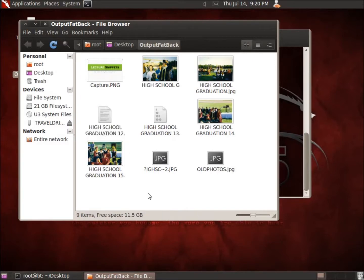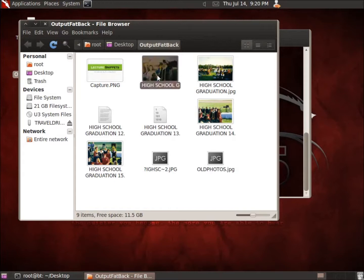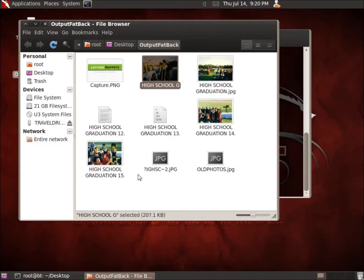One thing I do want to point out is the fact that I recently just formatted this with a FAT file system. This flash drive was loaded with all kinds of files before I did that. And so what we've got now is the fact that it did not recover any of the files from the previous file system and only recovered the files since I've formatted it as FAT and then actually hit delete on.